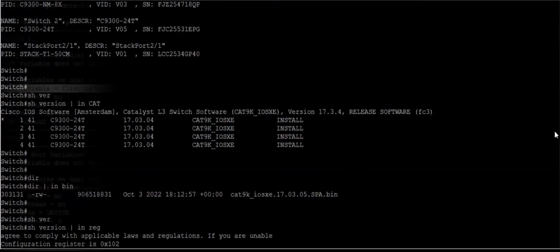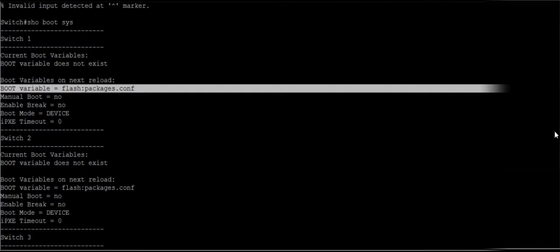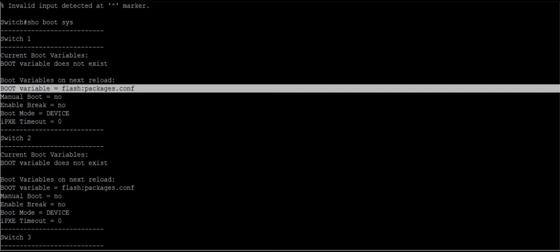The switch is going to decompress that file, extract the packages file, and then install those packages into the system. We need to make sure that the boot variable is packages.config. In case of bundle mode, it will be flash colon the bin file name, not the packages.config.